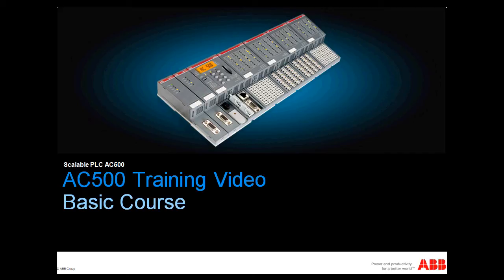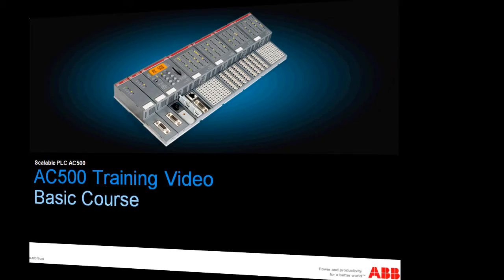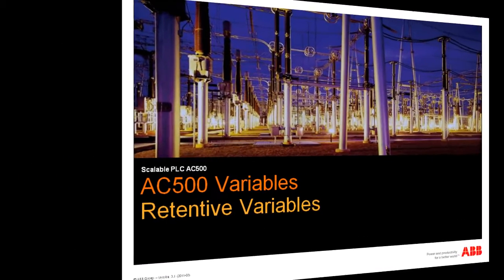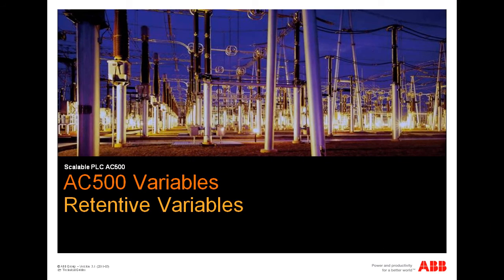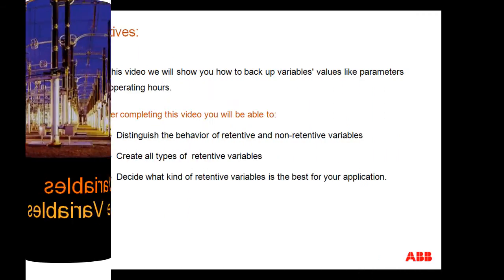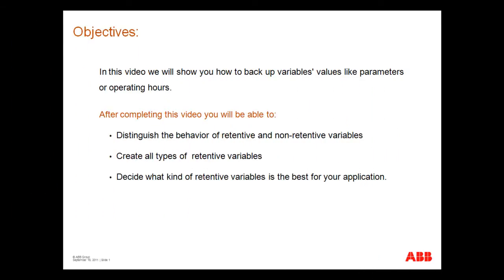Welcome to this video about part of AC500 controller basic training course. In this video we will show you how you can back up variables values like operating hours or parameters.